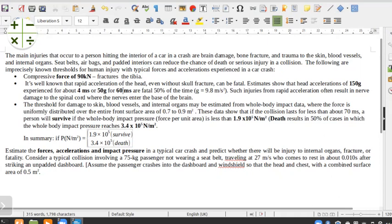So in this question, if you try to look at what the question is asking us, they've given us a few conditions. The first condition is for fracture of the tibia to occur. In this case, they're saying if you have a compression force of about 90 kilonewtons, then you expect a fracture of the tibia to occur.